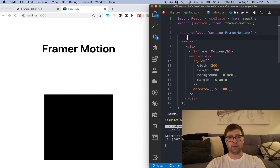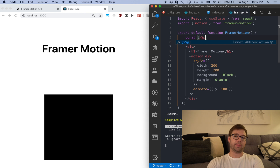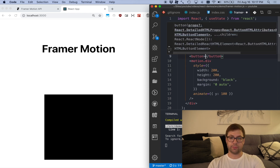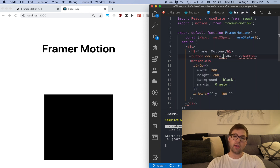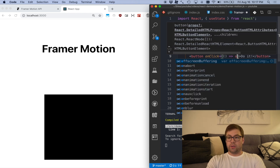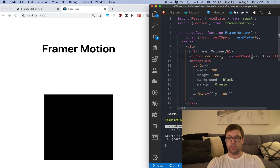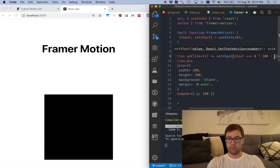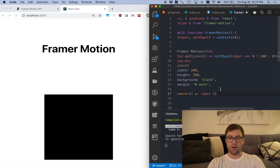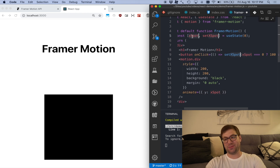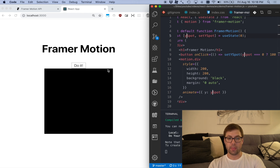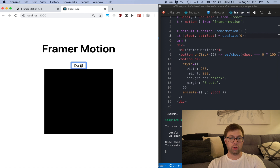I can start controlling it with state. I'll say Y spot, set Y spot equals useState, defaulting to zero. I'm going to get a little button with the text 'Do it'. In the onClick, I'll set Y spot to 100 if it's currently zero, otherwise set it back to zero. Then I set the animate Y value to Y spot. So now when I click 'Do it' — look at that, it's animated!